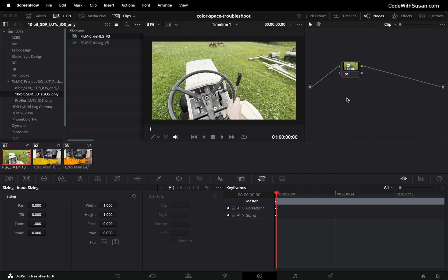That's how we can adjust the LUT on a clip by clip basis but let's say we want to apply it across multiple clips, what we can do is group together those clips. As an example I'm going to create a group of these first two clips which is my regular iPhone video footage and this is going to be to the exclusion of the third clip which is that time-lapse video where I don't want this LUT applied.